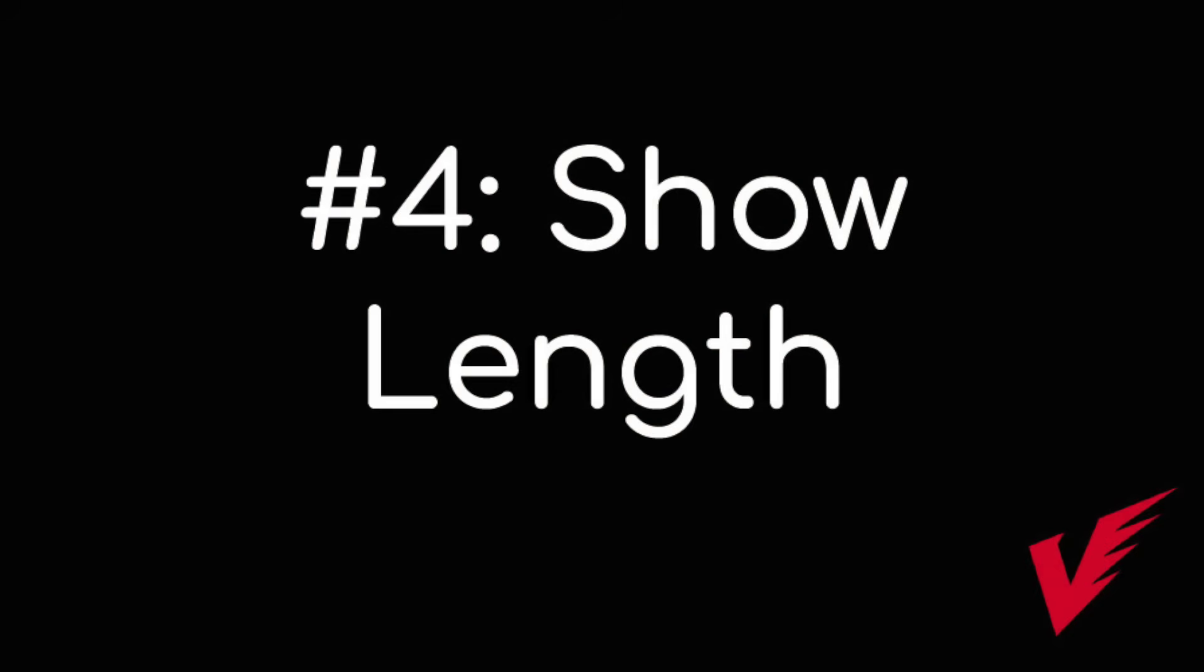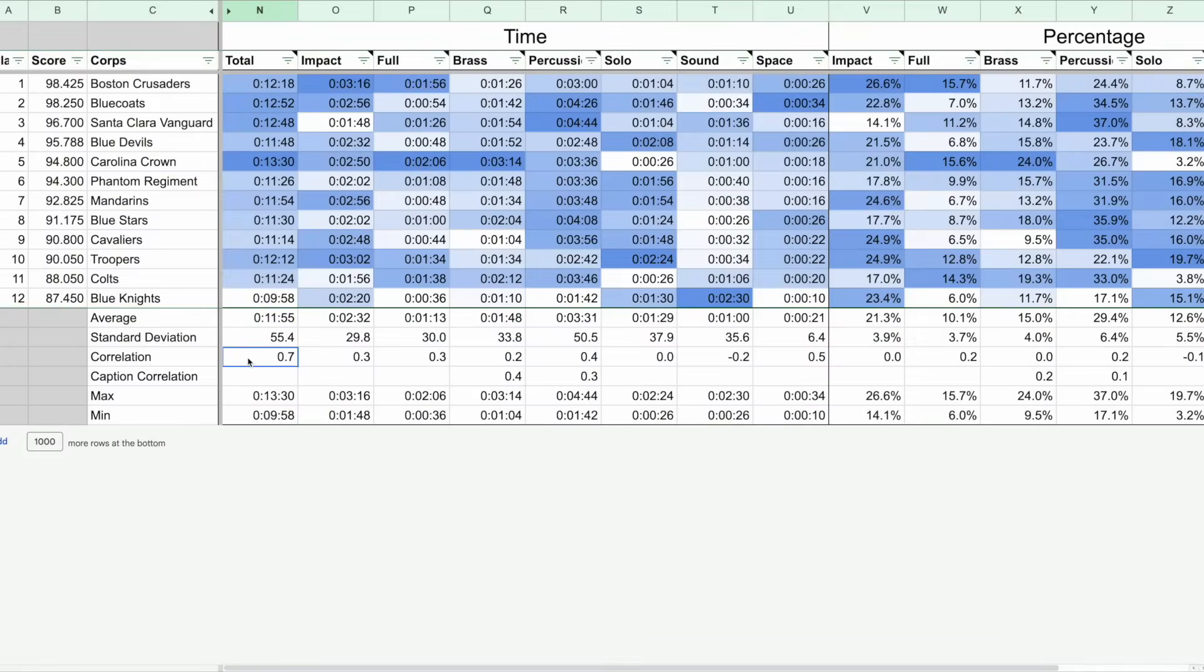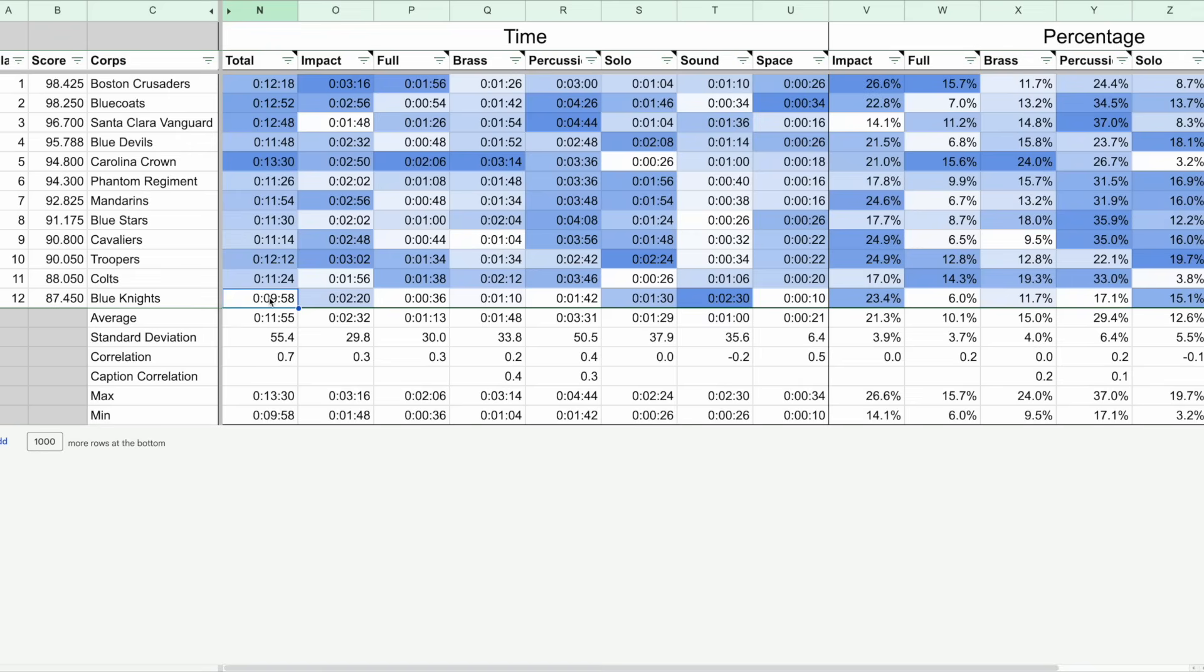The average show length was just under 12 minutes, and show length had the strongest correlation towards score, meaning that longer shows were more likely to have higher scores. That's not to say that writing a really long show will automatically make you score high, just that the most competitive corps had a lot to say, and some of the corps that were just trying to make it into finals had shorter shows that were more succinct. The difference between the longest and shortest show was just over three and a half minutes.